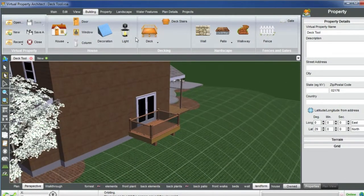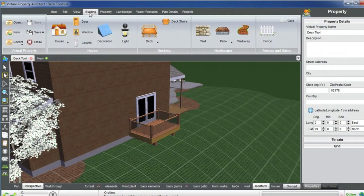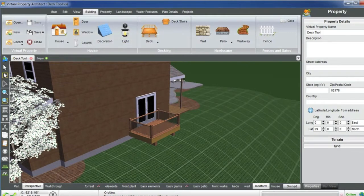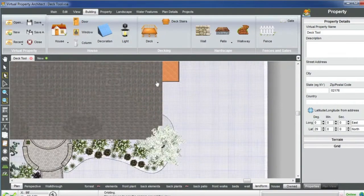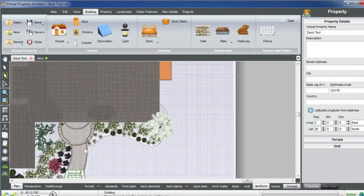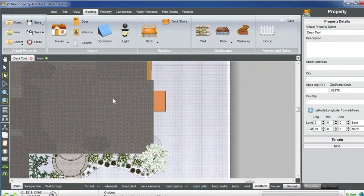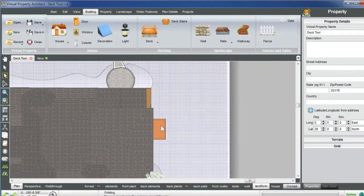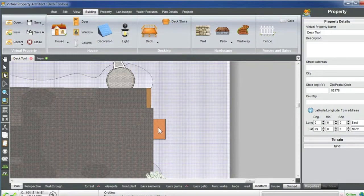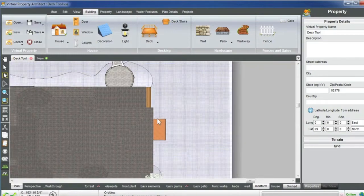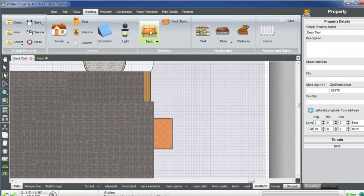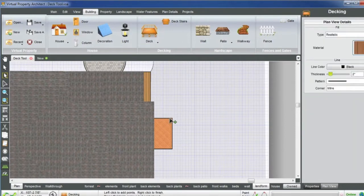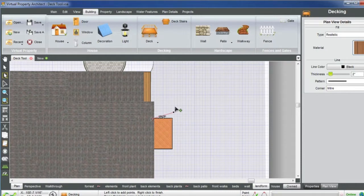Okay, so with my ribbon tab building here, I have my deck tool. To create a deck, I like to do that in plan view. You can see here's my front entrance. I want to connect this back patio to the side entrance here. So I selected my deck tool and with my pointer I created a deck the same way you do the patio and walkway.